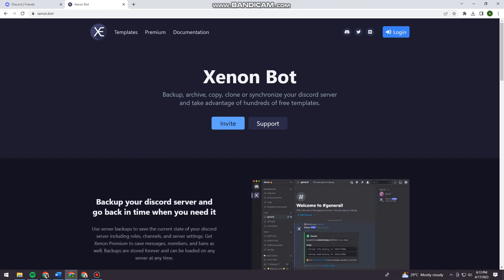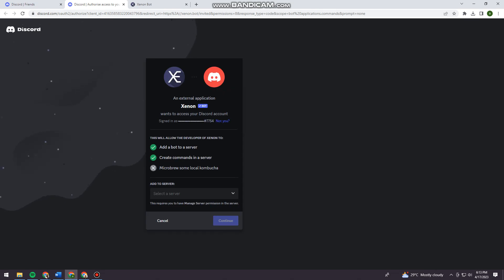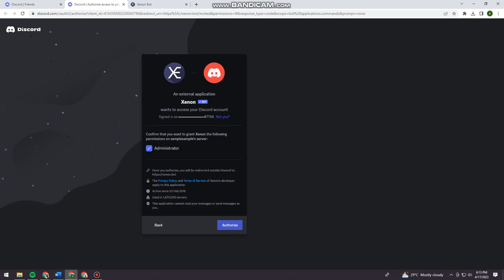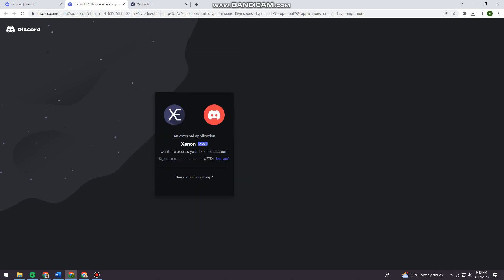And now you want to click on invite, and then just go ahead and click on add to server and choose the server's name. And then just click on continue and authorize it.